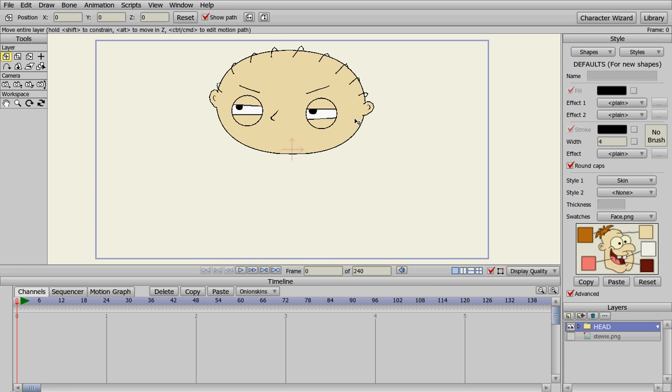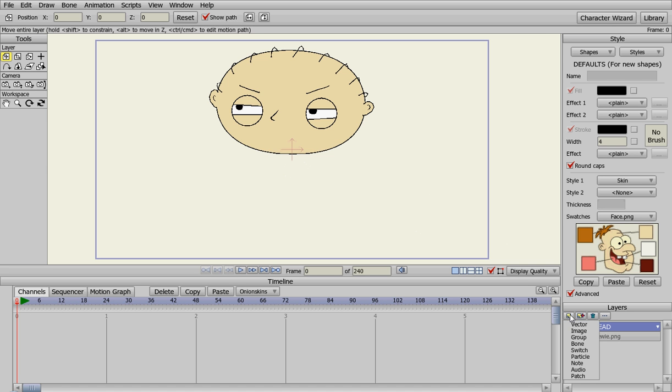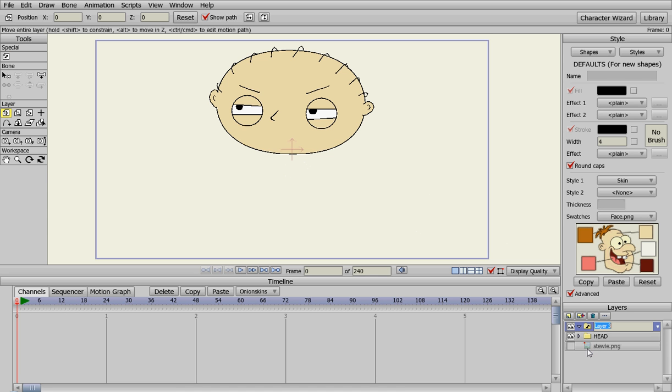Alright, welcome back to our Stewie tutorial. What we're going to do now is create the mouth for Stewie, which will be a series of different mouth positions. We're going to create a switch layer and name it mouth.